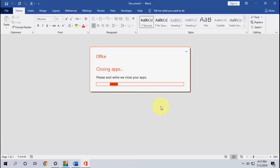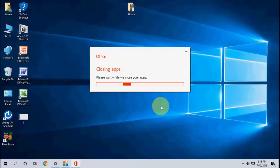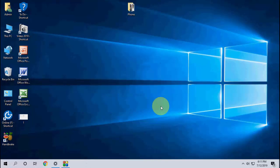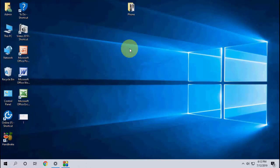Okay, so now it's applying the update. It will relaunch your Office. As you can see, applying the update. So the entire process takes only five to seven minutes to download, install, and update.